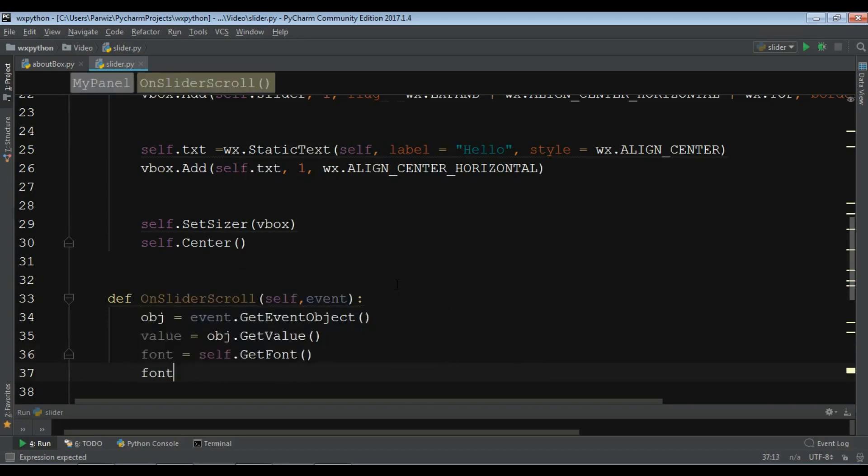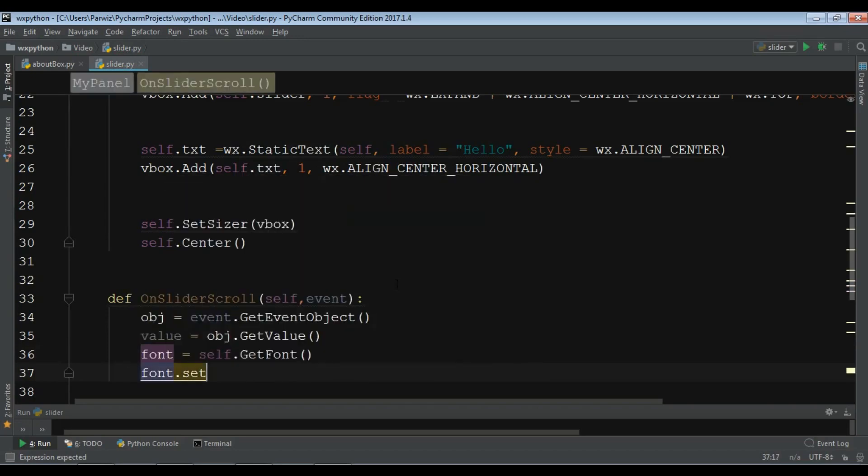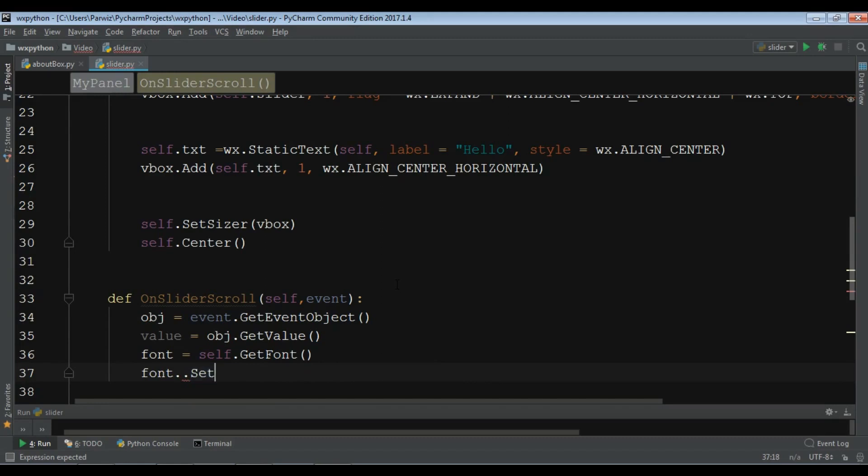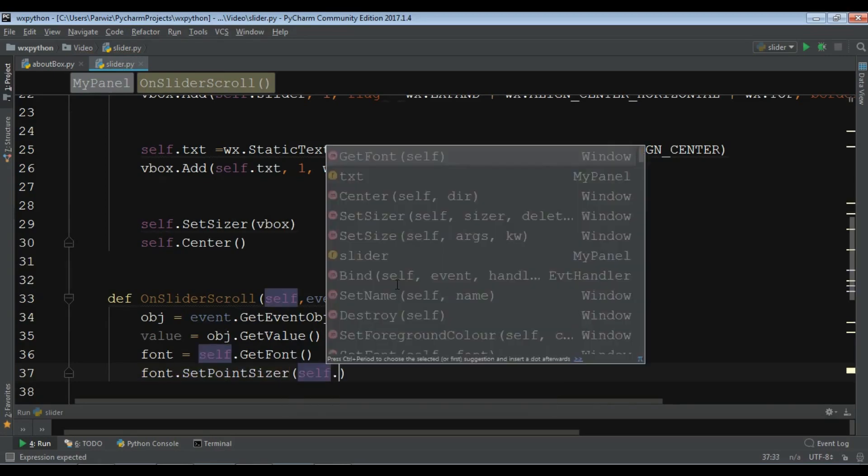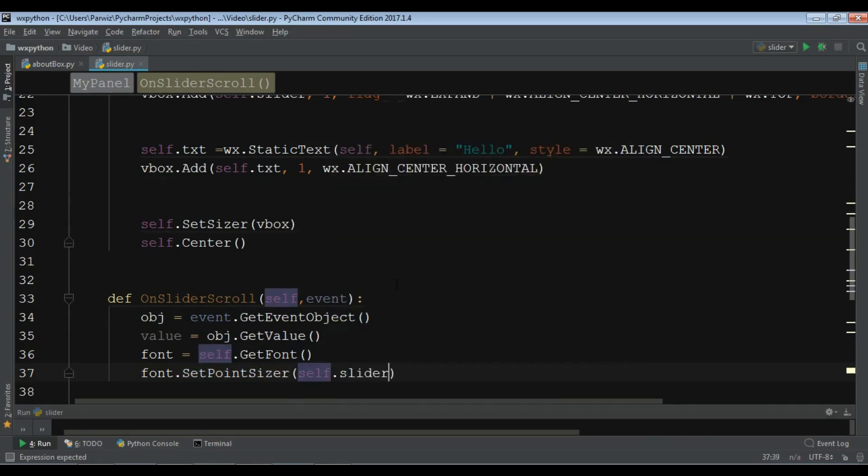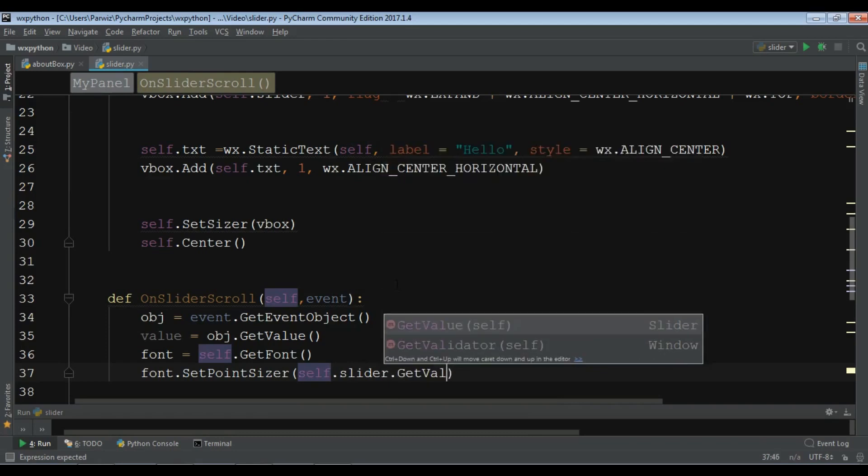Now font dot set, set point size. And I'm going to set this to self dot slider dot get volume.